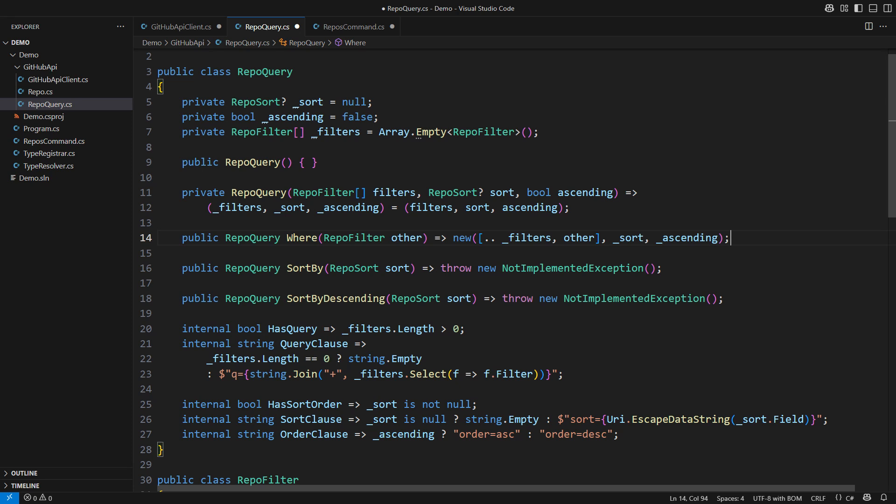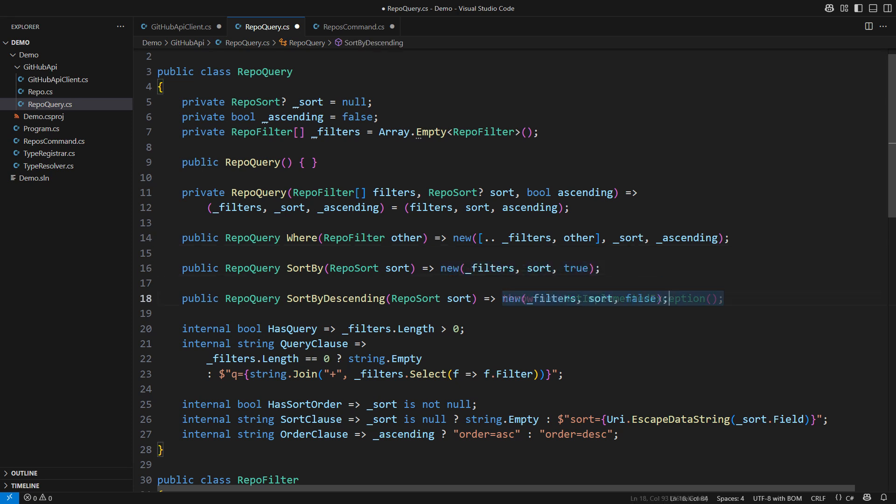SortBy and SortByDescending will do a similar thing. They will retain the filters but overwrite the sort order. The last sorting specification will win. My work here is done.